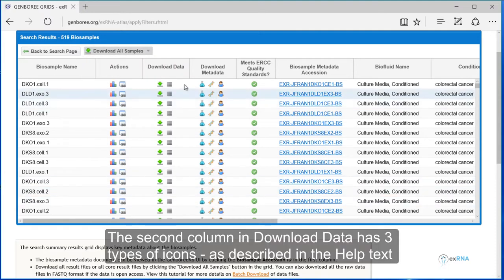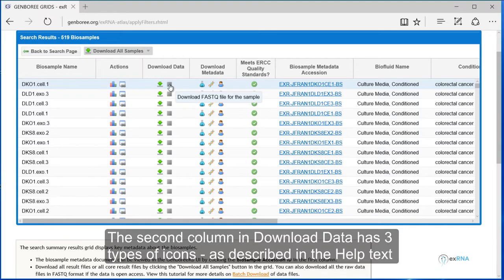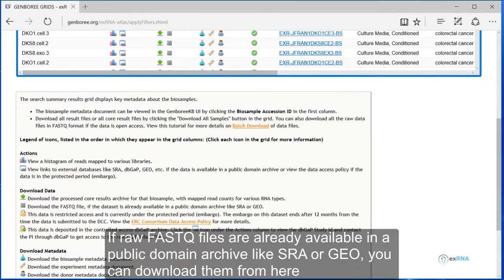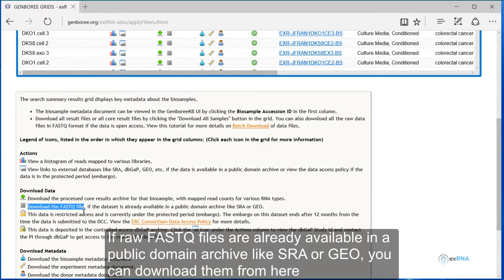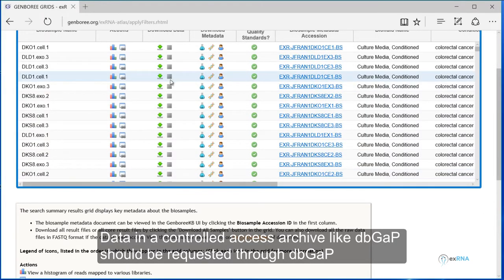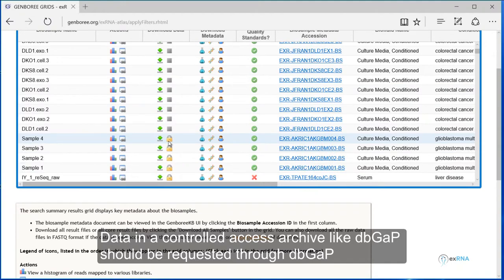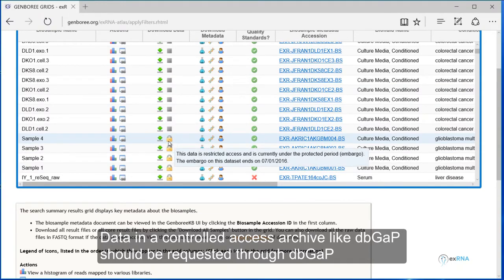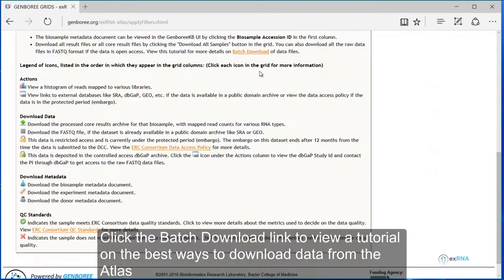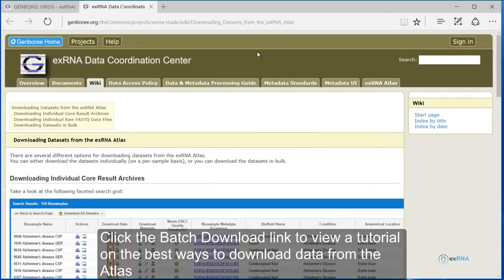The second column in Download Data has three types of icons, as described in the help text. If raw FASTQ files are already available in a public domain archive like SRA or GEO, you can download them from here. Data in a controlled access archive like dbGaP should be requested through dbGaP. Click the batch download link to view a tutorial on the best ways to download data from the atlas.